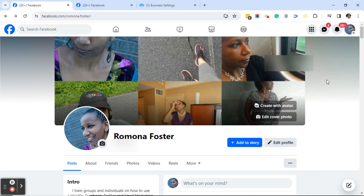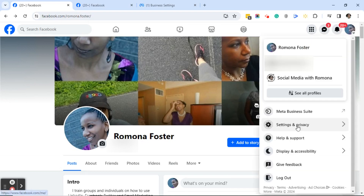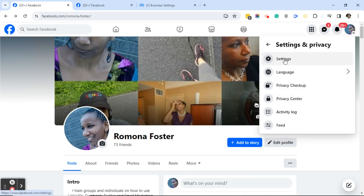From your Facebook personal page, click on your profile photo in the upper right-hand corner. Next, click on Settings and Privacy, then click on Settings.